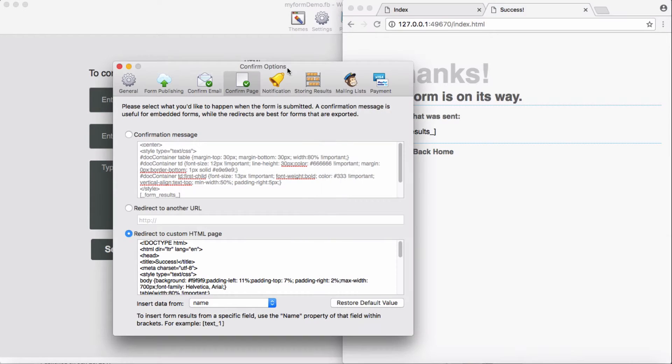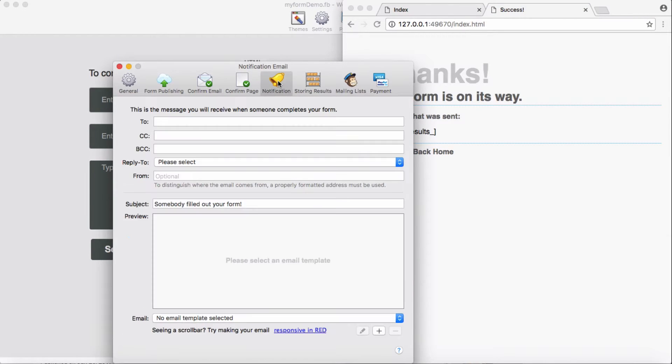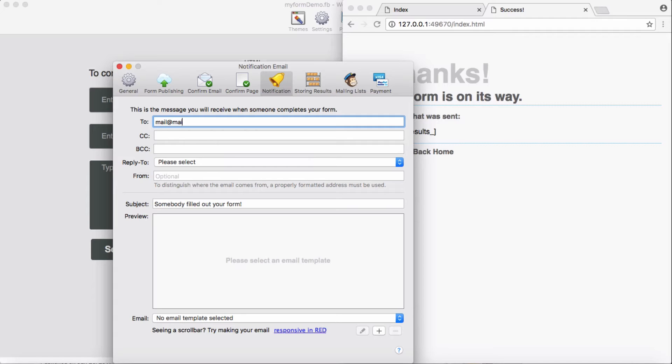Then for notification, which is very important, we need to add our own email. Let's see, 'mail' and 'yourmail.com'. This is where you need to add your email information which you're going to receive it.